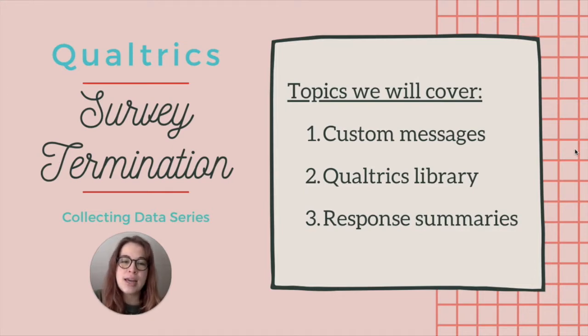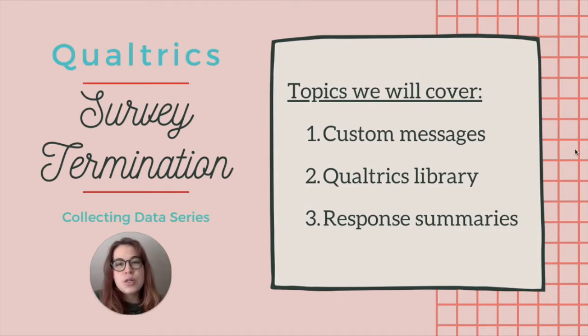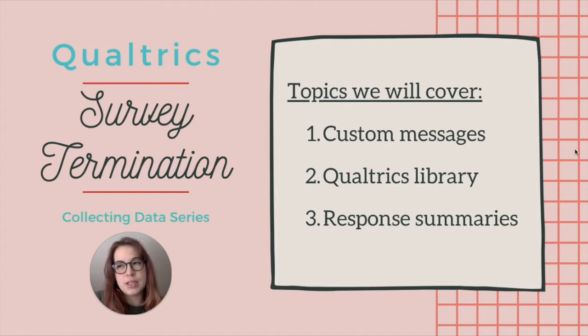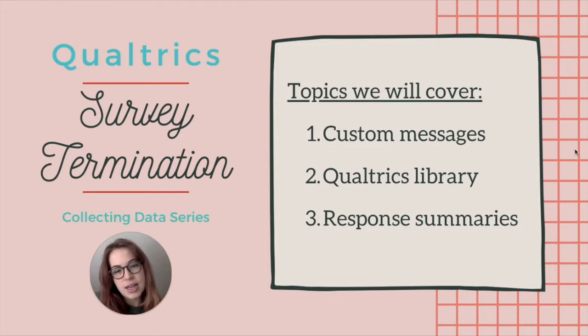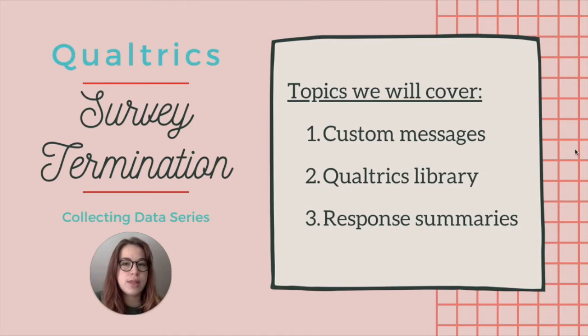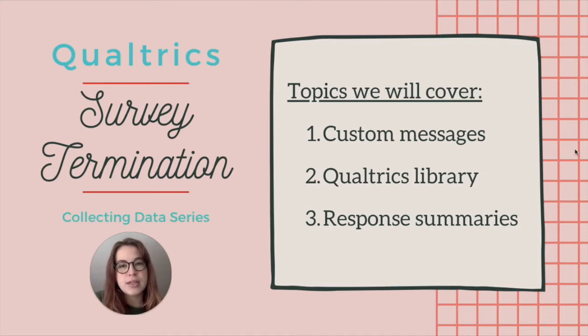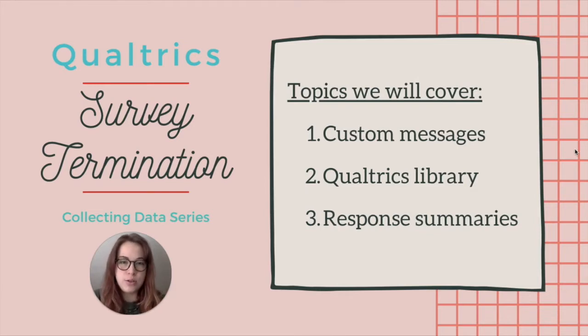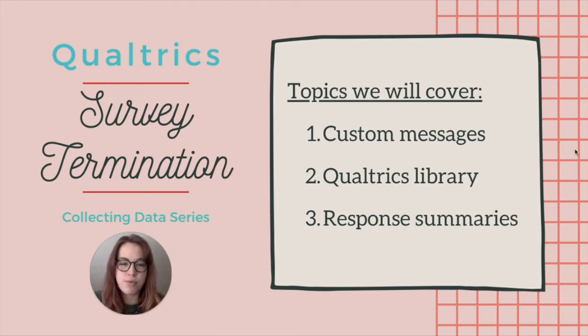So today I'm going to show you a new feature on Qualtrics that I haven't walked you through yet. It's the survey options function. And within that I'm going to show you how to end your survey with a custom message. And to fully understand how to make a custom message I'm going to also introduce you to the Qualtrics library.